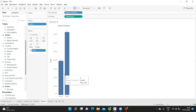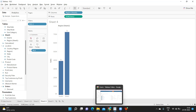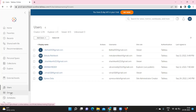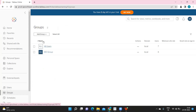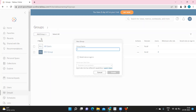Now let's see the third method using groups. In real time, in most cases we segregate users into groups — like production group, development group, end user group, or testing group. That makes it easier to organize users. I'm going to create a group on the server — clicking on Groups, then Add Group, and creating one called 'Production Group'.